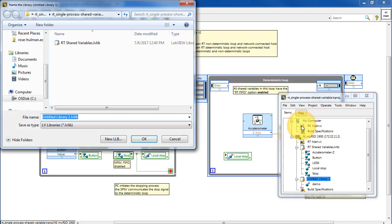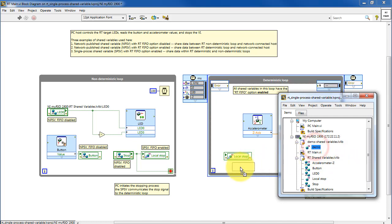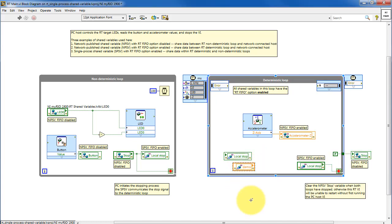Select save and give it an appropriate name. All right, we see the library has been added to the project. Here we see the variable. And again, you just drag and drop that into your block diagram.